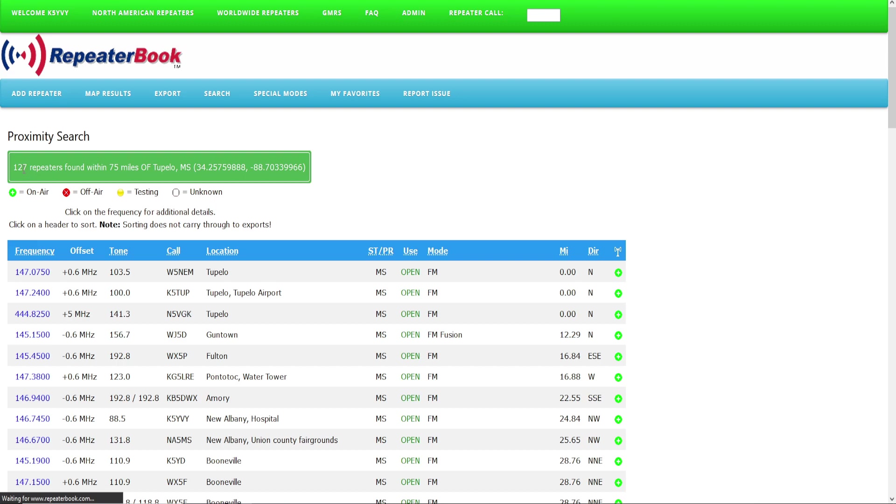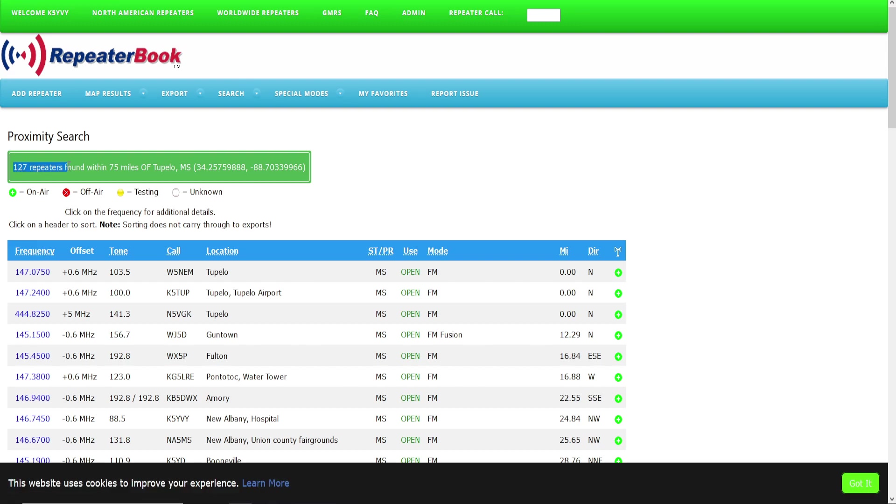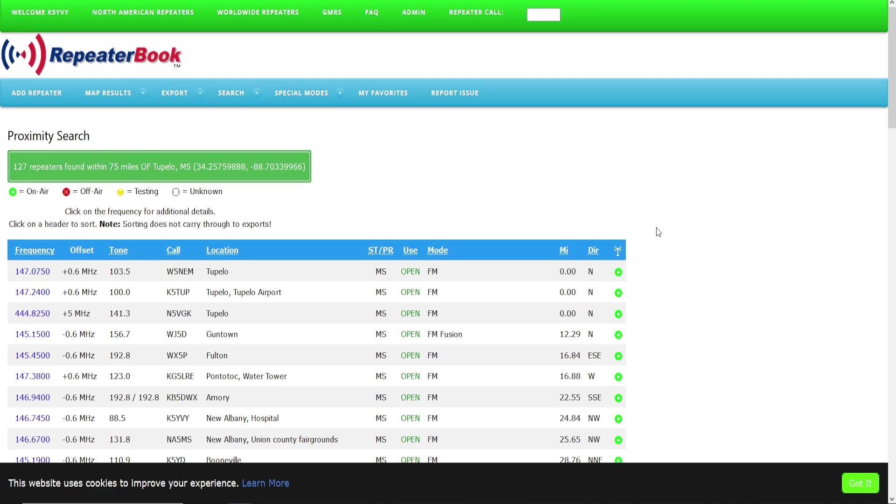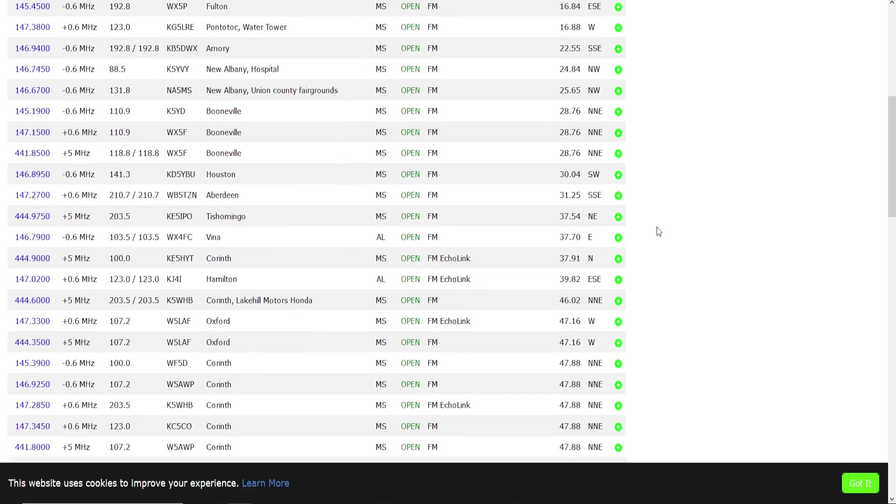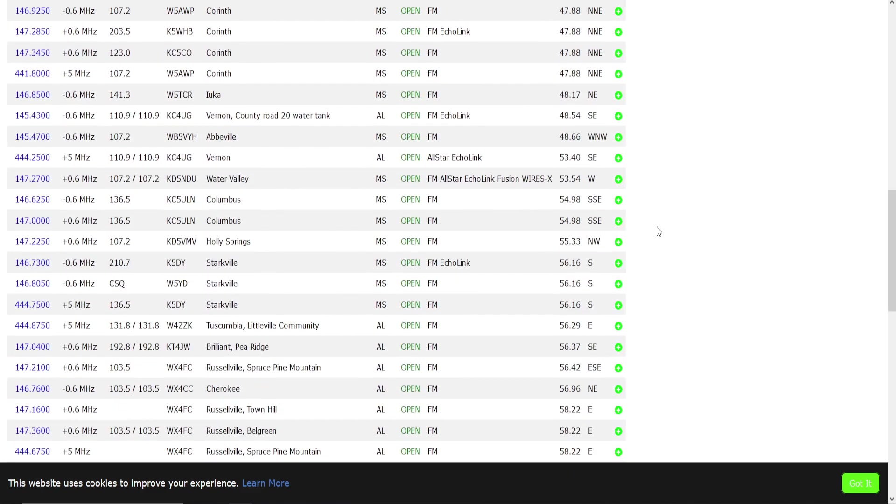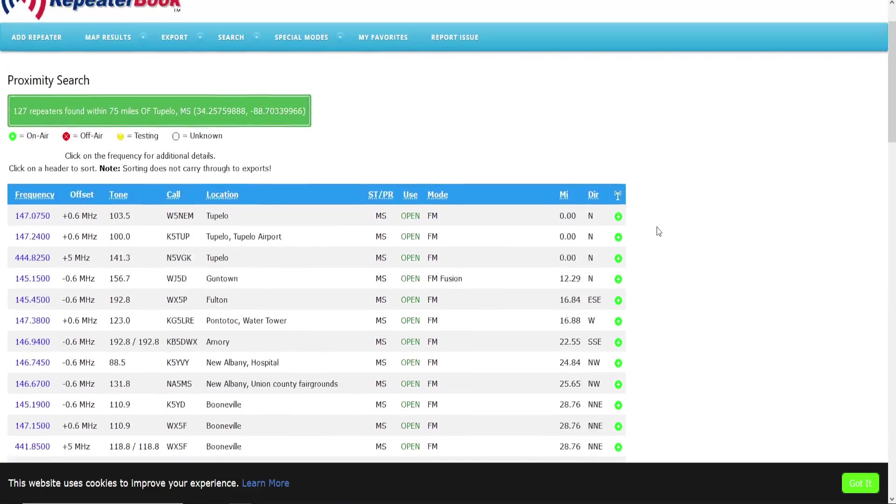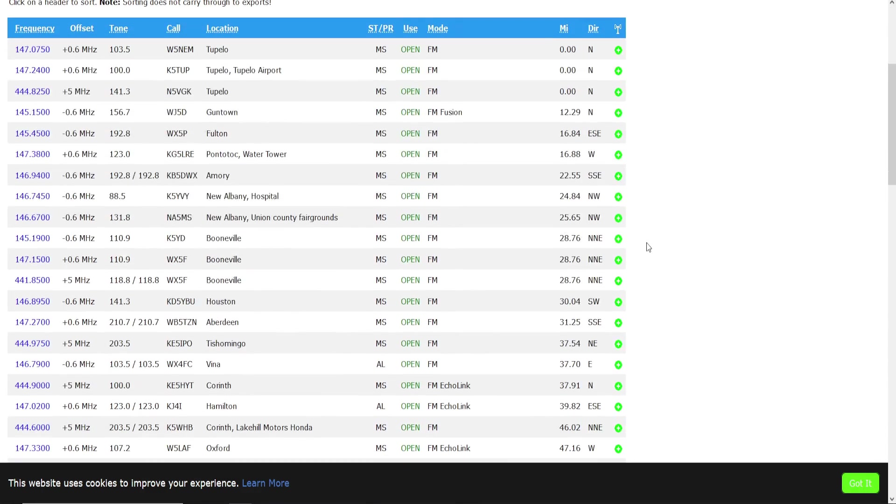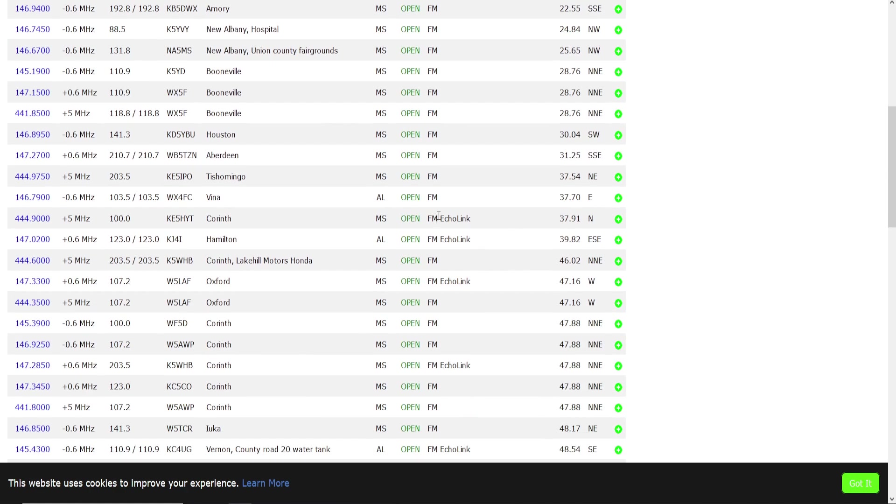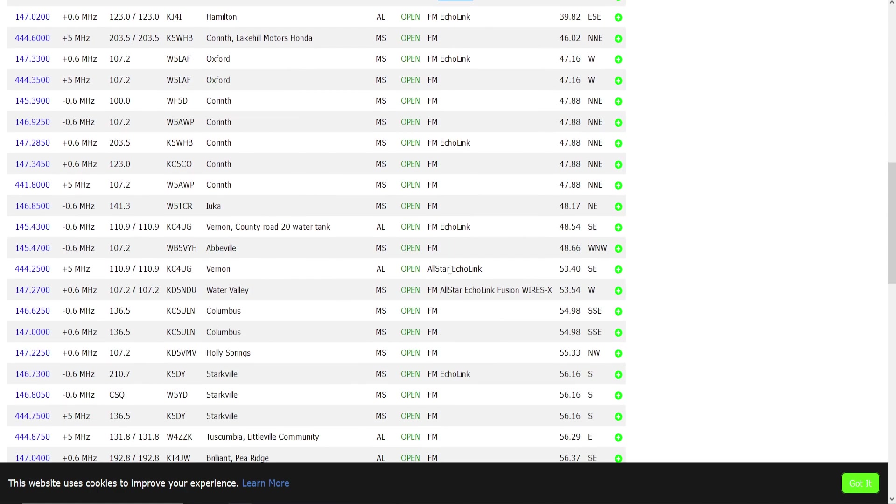And it comes up and tells you up here in the green that it found 127 repeaters found within 75 miles of Tupelo, Mississippi. And you see there's the list there. We won't go all the way through them, but you will see that some of them do have—there's one for Fusion, there's some for Echolink. Even though we didn't select that in our search results, there's still an FM repeater that has these additional features, so they showed up as well. So that's the way I like it to work out.